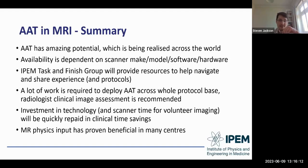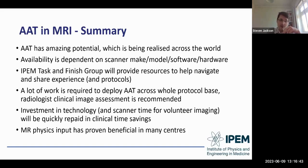The IPEM task and finish group intends to provide resources to help keep track of this moving picture and share implementation experience from the user perspective. A lot of work is required to deploy AAT across a whole protocol base, and radiologist clinical imaging assessment is strongly recommended. The investment in technology and scanner time for volunteer imaging will quickly be repaid in clinical time savings if sessions are carefully planned and run efficiently. MR Physics input has proven beneficial in some centres, so please make sure your MR Physics team is involved for sites where this is on the horizon.